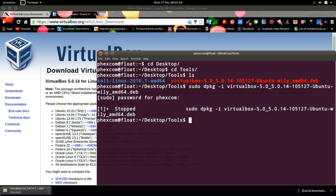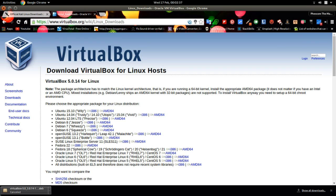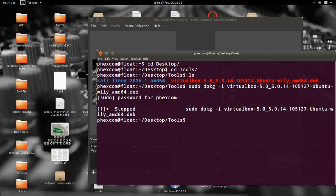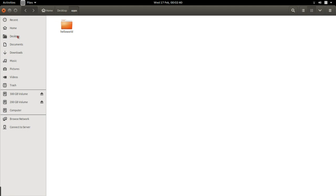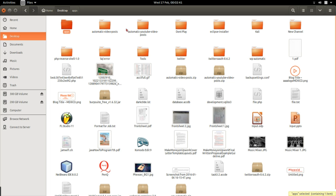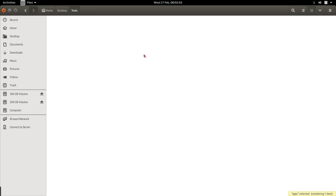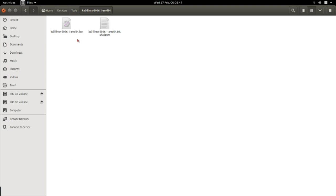So let's try to browse through the folder and see what is there. This is my folder, this is tools, this VirtualBox which we just installed now, and this is Kali Linux, this is the ISO file.